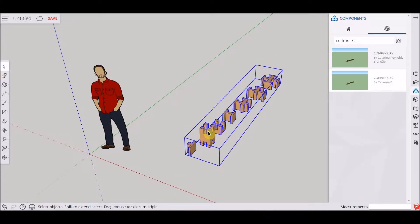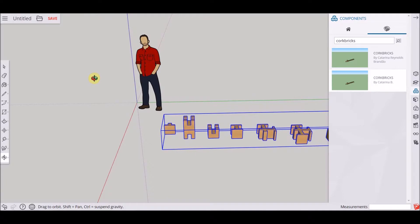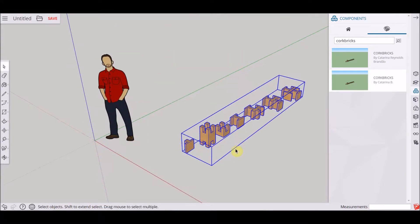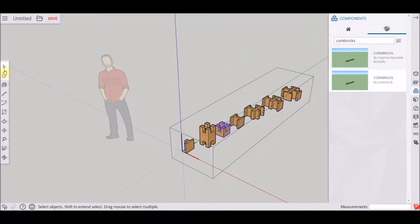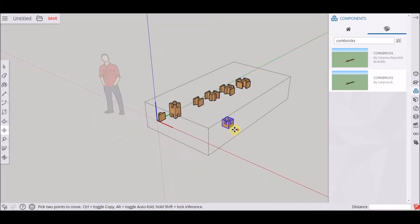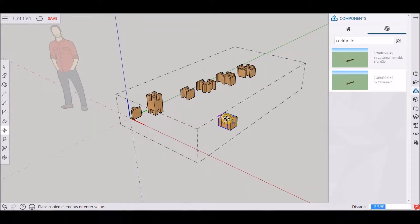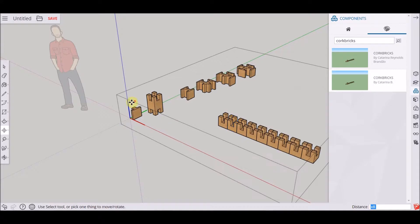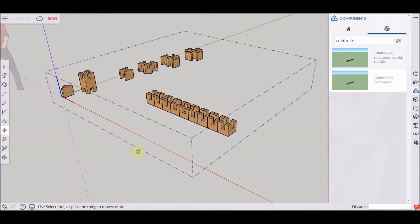Today we're going to do a bed base, so we're going to start with our base block. I'm going to click the control key times eight, so that we have eight copies of our blocks.